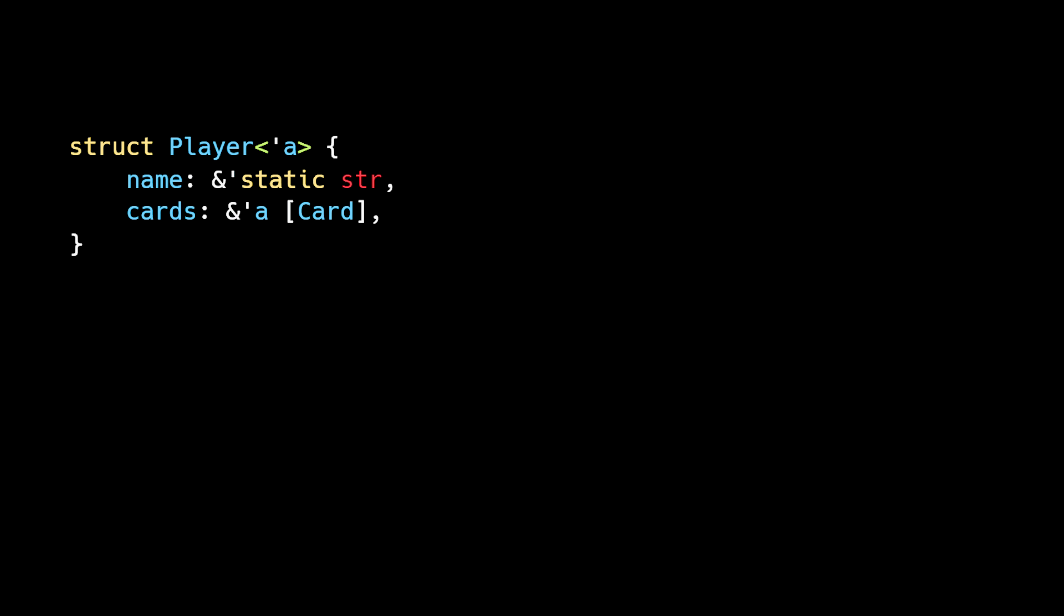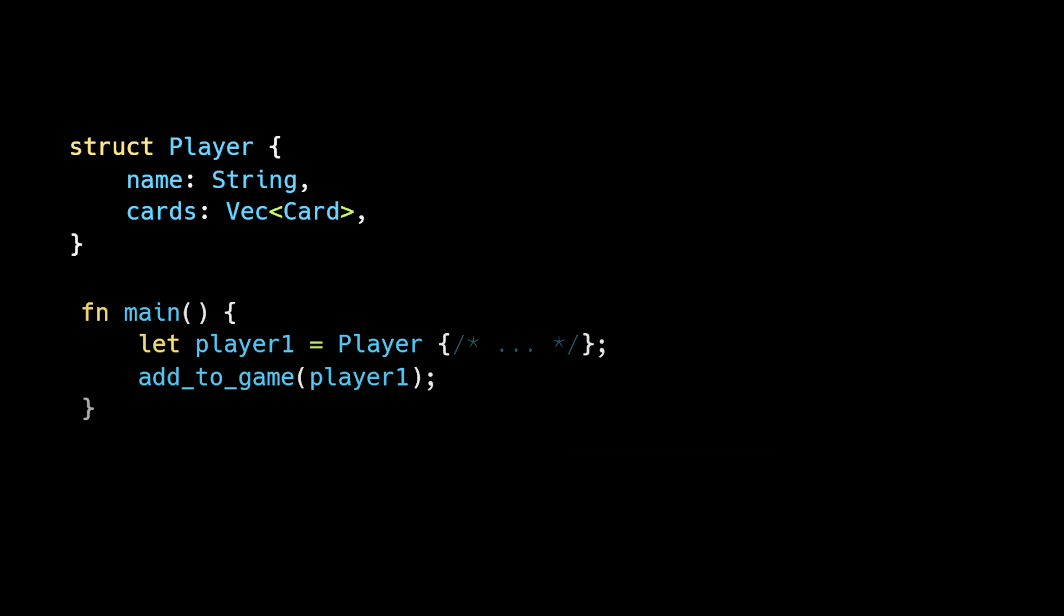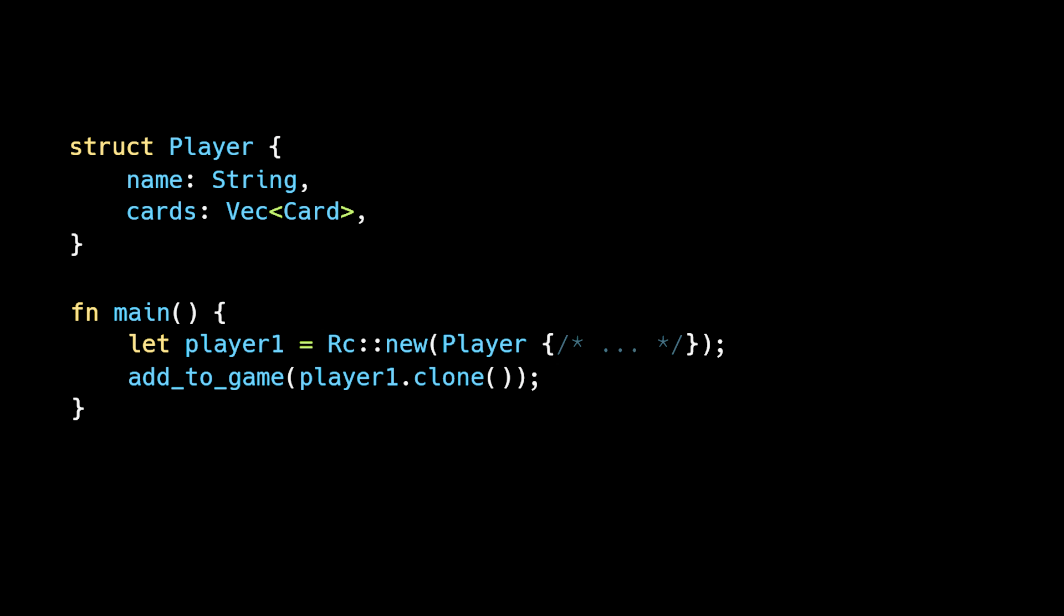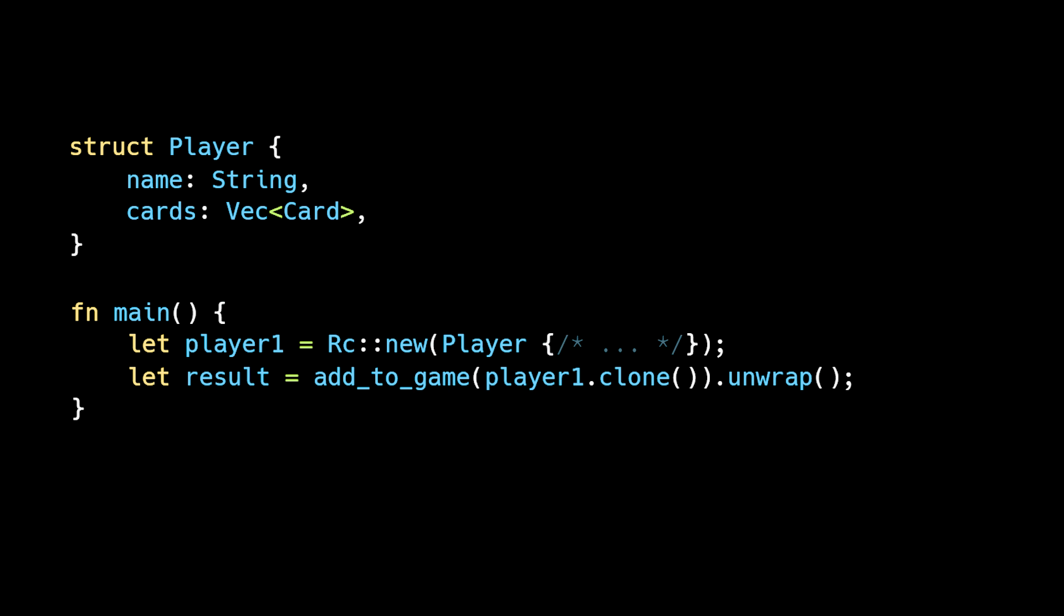Don't worry about making it clean, idiomatic, or performant. Avoid the hard parts of Rust like lifetimes. Use owned values instead of references. Clone data where it makes sense. Or use the RC smart pointer for shared ownership. And avoid error handling by simply calling unwrap.